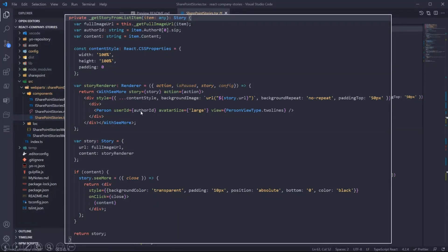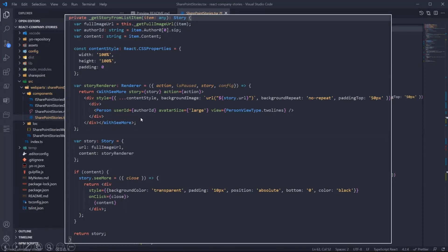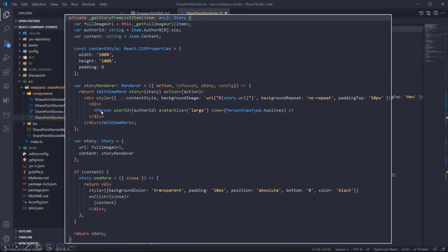In this case, what I'm doing is fully customizing how the story is rendering the page. I'm doing so because I want to use the person component from the Microsoft Graph Toolkit to render the user profile with the display name and email.